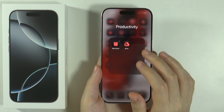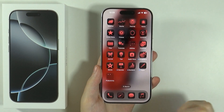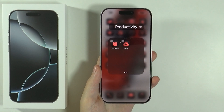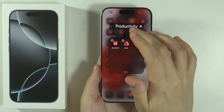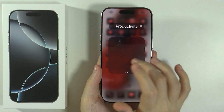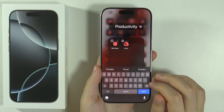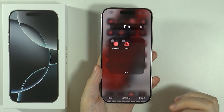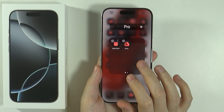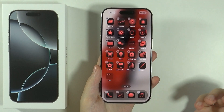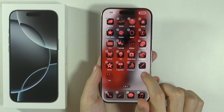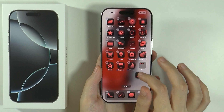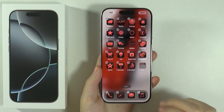If you want to change the name of the folder, you need to press and hold your finger in order to once again go to the edit mode. You can tap on the name in order to change the name. And of course if you want to add more apps, you can do the same thing — just simply move them into the same folder.